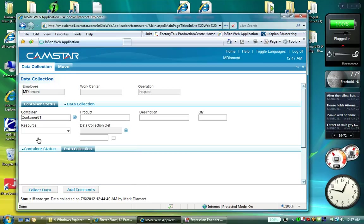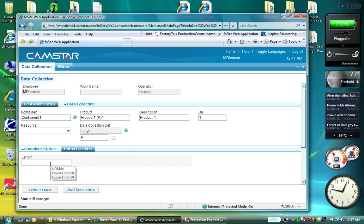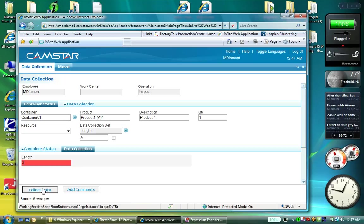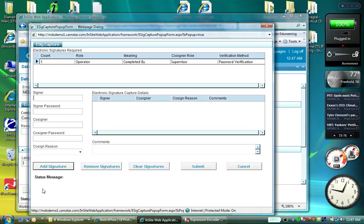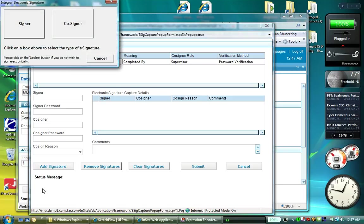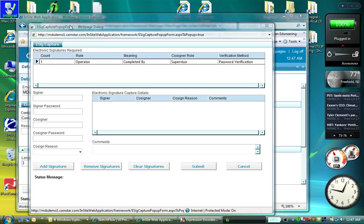I'm now going to show you another e-signature using a co-signer. I collect data again and I will touch with a different finger. This time, it is a supervisor. I'm going to select co-signer.